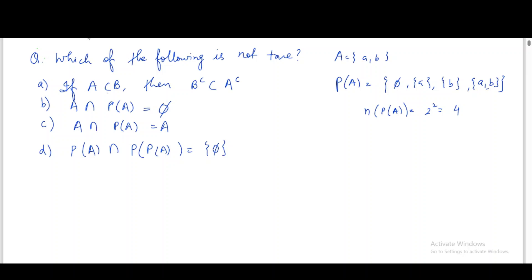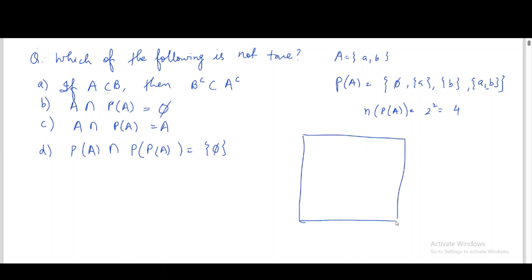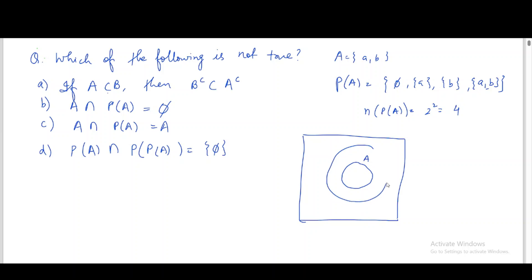This problem can also be solved using a Venn diagram. For option (a), if A is a subset of B, we draw A inside B in the diagram.